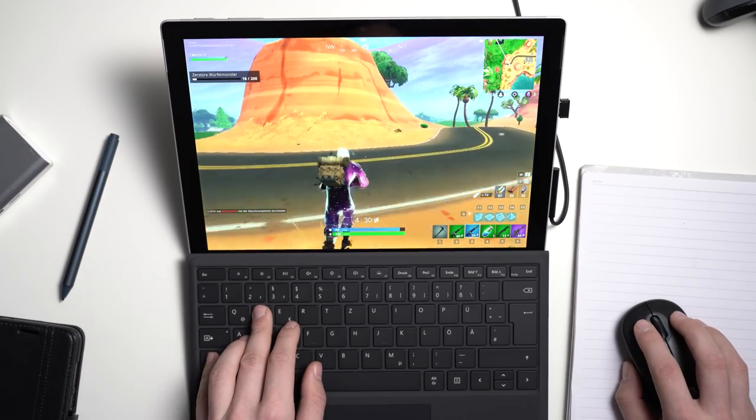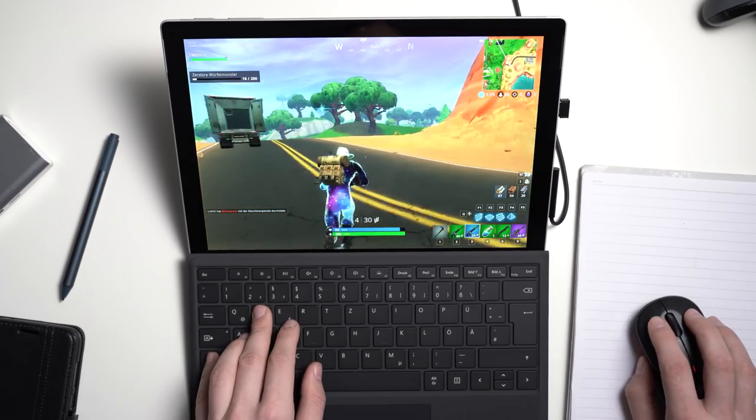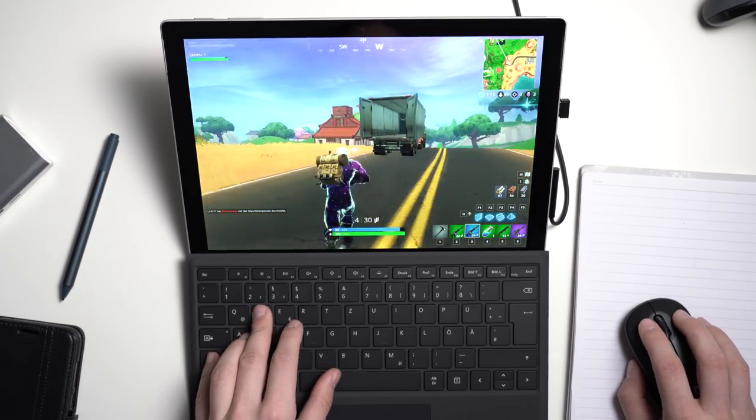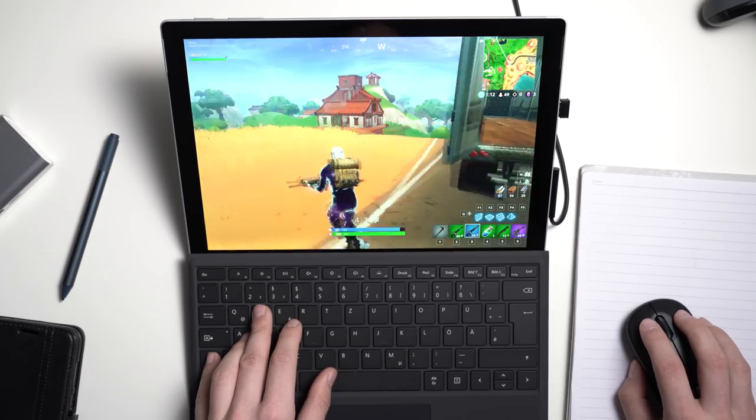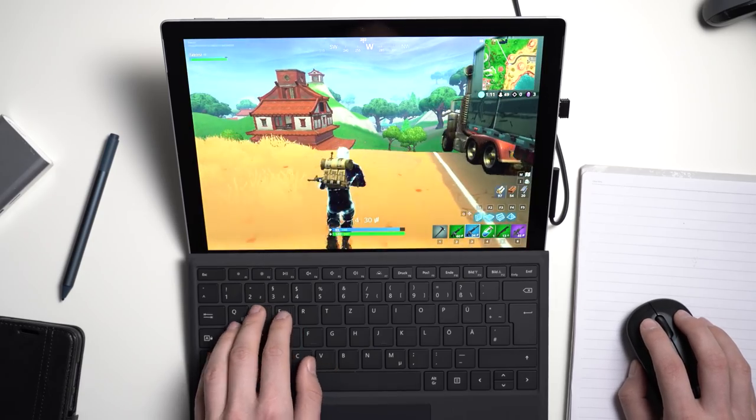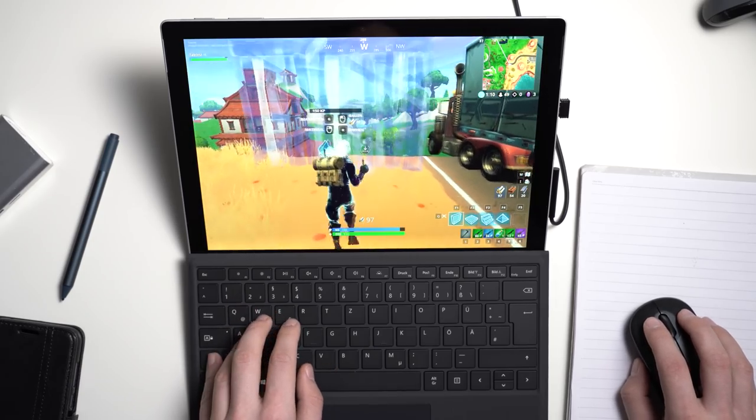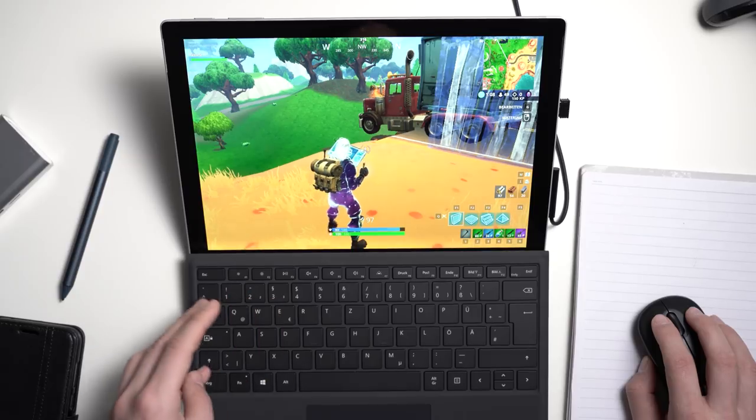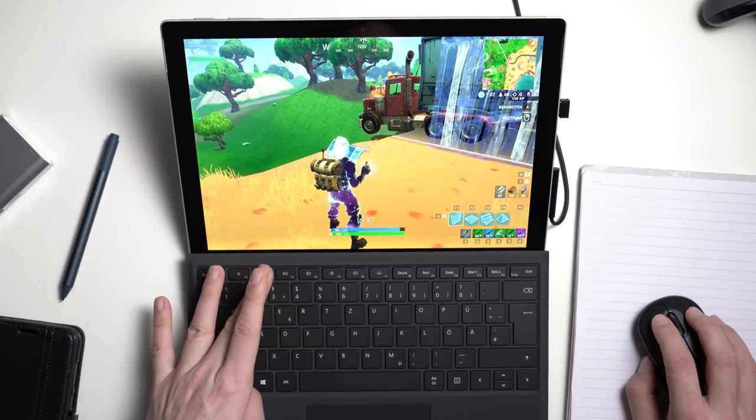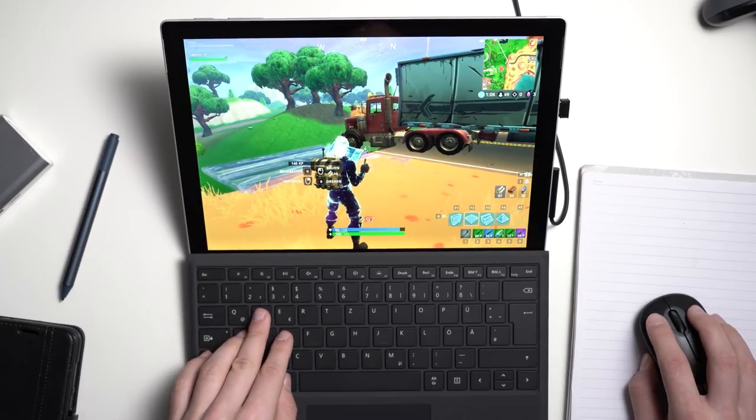I tried Fortnite on the Surface Pro 6 and it does run. But because there is no dedicated graphics card, it is not great for very demanding games. As I said, Fortnite certainly does run though.